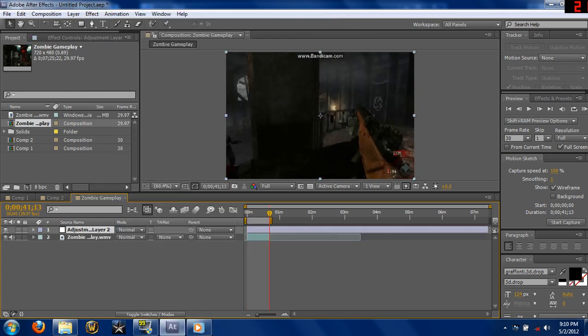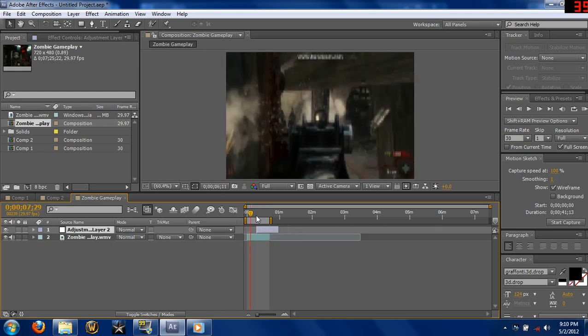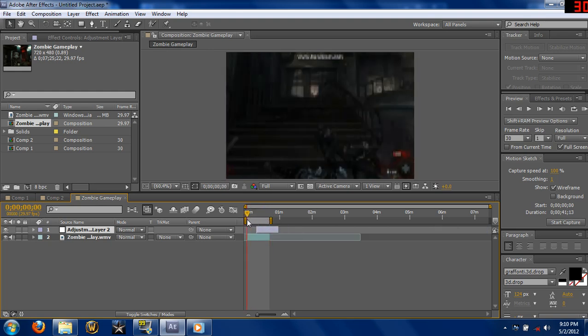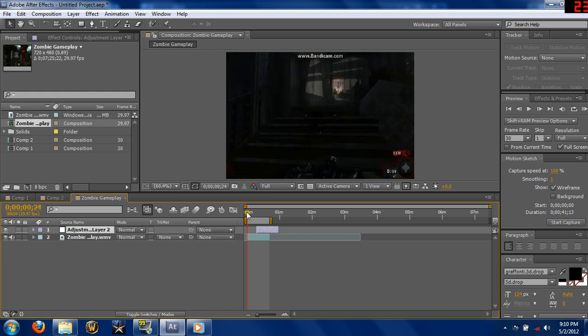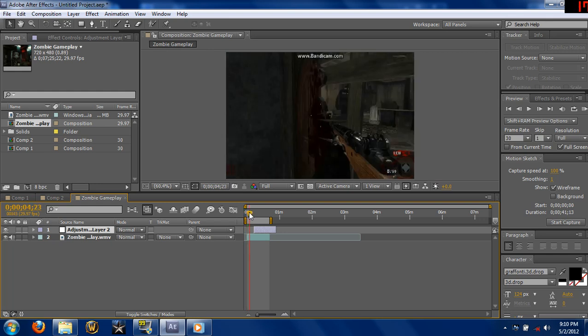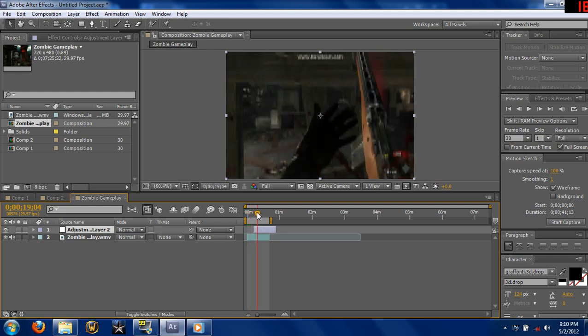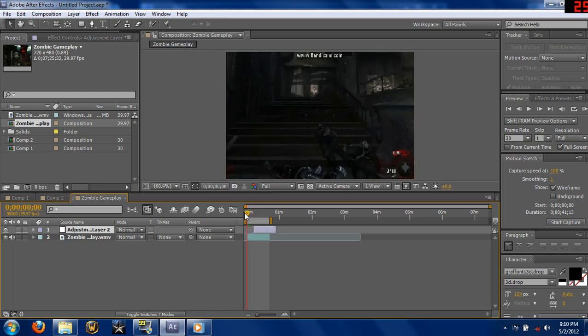Now I'll adjust this too. Remember with the adjustment layer: if you don't want it showing up in the beginning, then just adjust your layer. Make your layer start wherever the lens flare starts if that's where you want it to be. I'm just gonna have mine at the beginning.